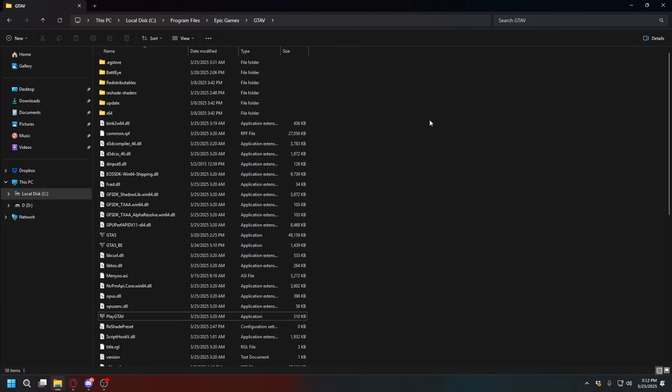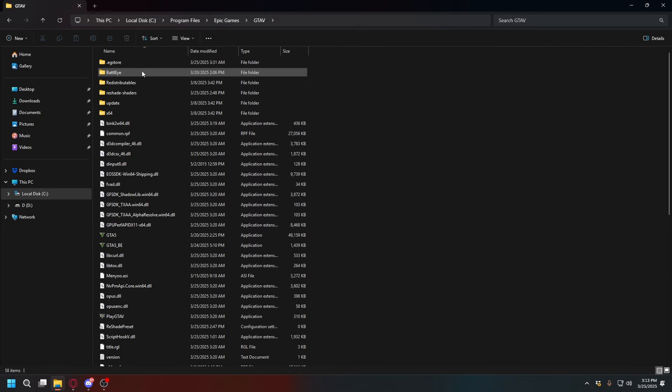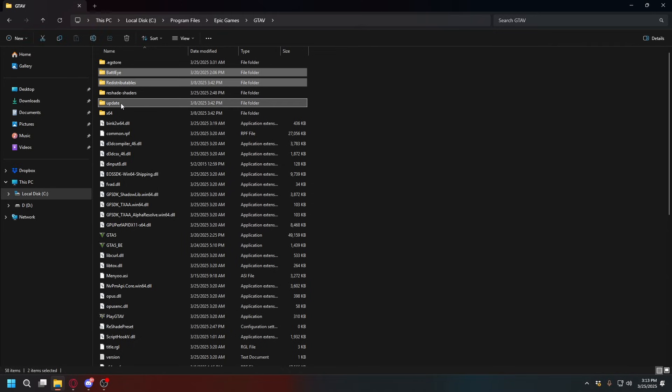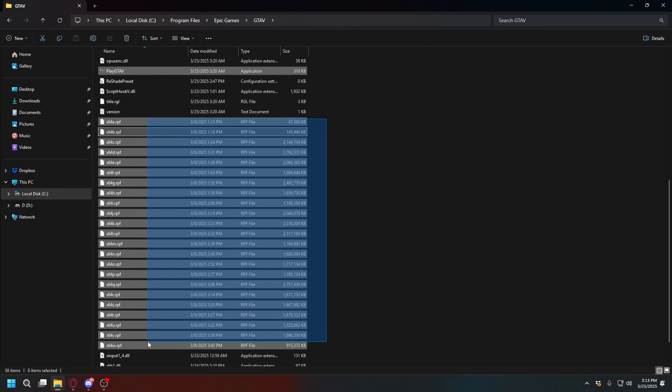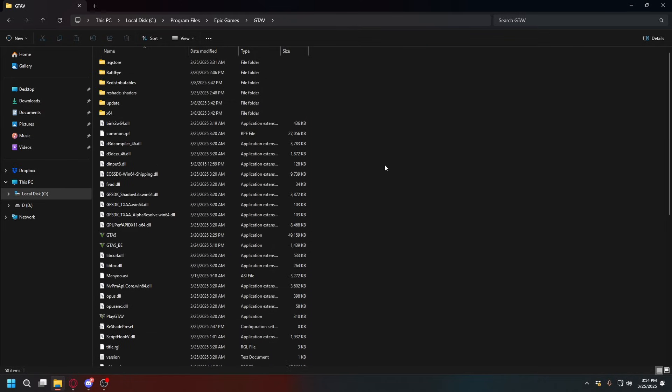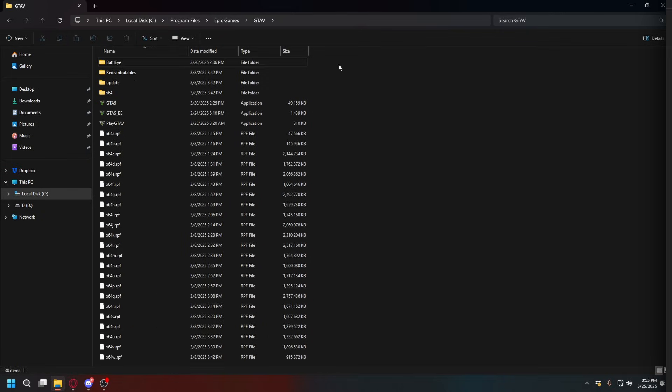But the easiest way you can do it is just to delete every folder and file except BattlEye, this folder, Update, x64, GTA5.exe, and then all of these RPF files. So let's go ahead and do that.